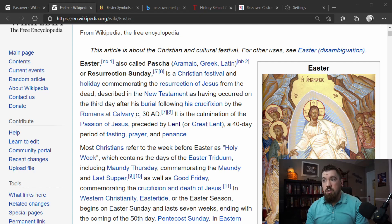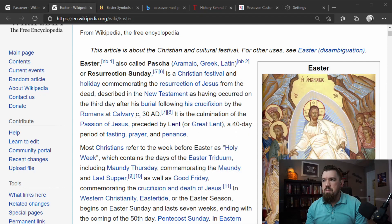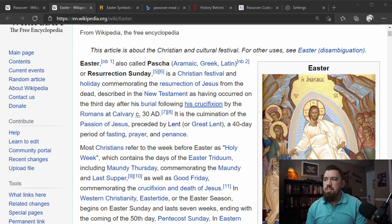Easter, also called Pascha — which is the word for Passover — or Resurrection Sunday, is a Christian festival holiday commemorating the resurrection of Jesus from the dead, described in the New Testament as having occurred on the third day after his burial, following his crucifixion by the Romans at Calvary, 30 AD. It is the culmination of the Passion of Jesus, preceded by Lent, a 40-day period of fasting, prayer, and penance.